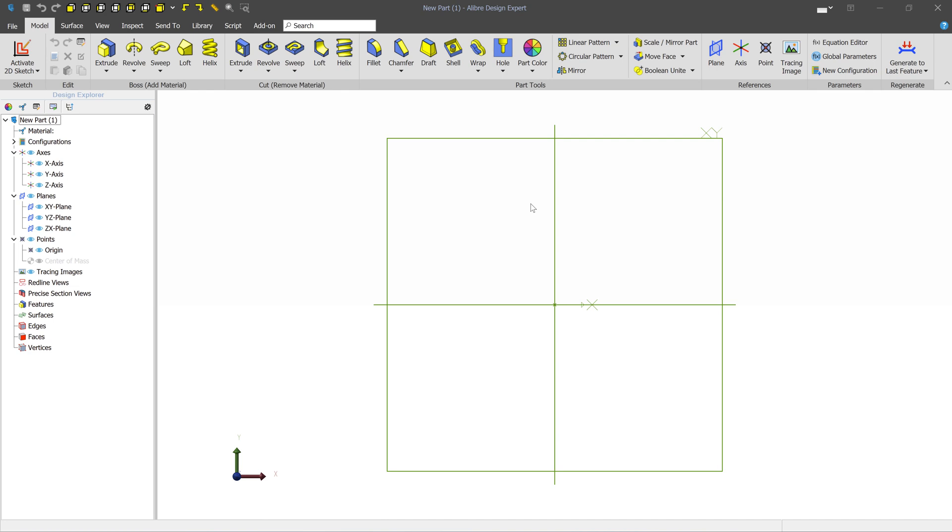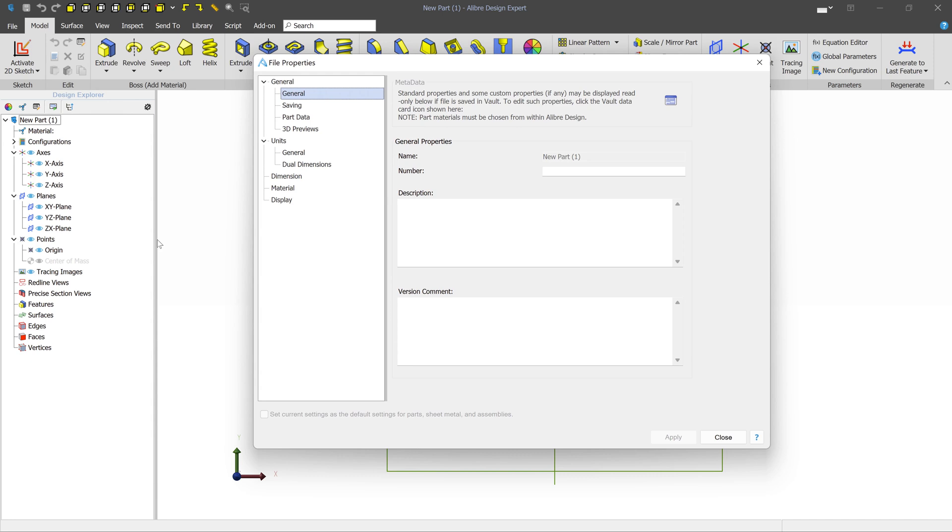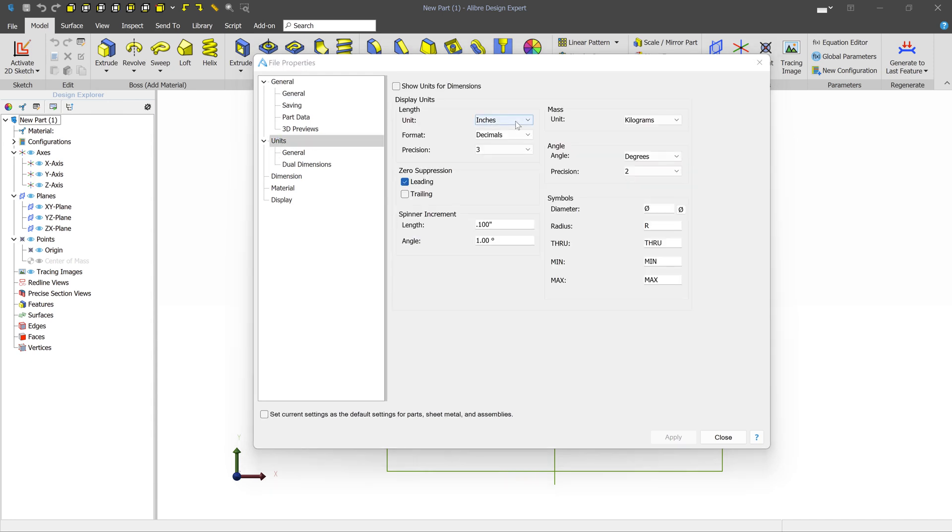If you want to follow along, the easiest thing to do is just to change the units you're working in to millimeters. To do that, open any new part file and then go to File Properties Units and then select millimeters from the dropdown.